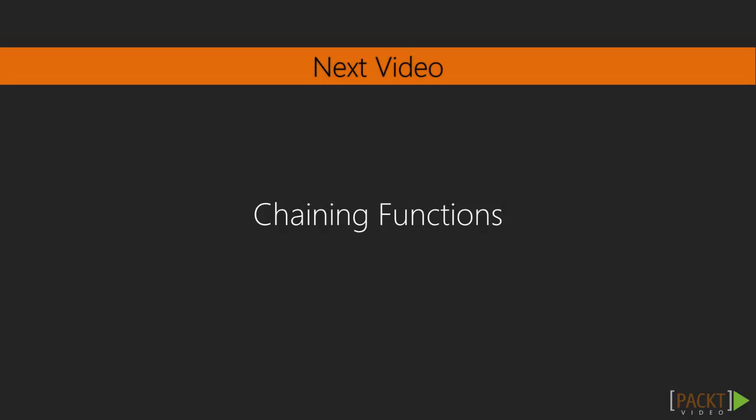In our next video, we'll use Lodash chain functions to make easy to maintain programs.